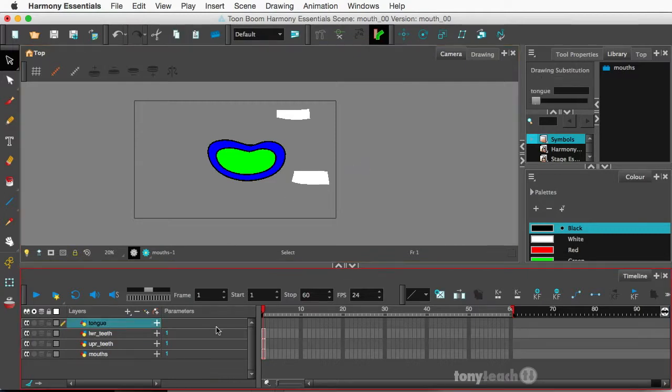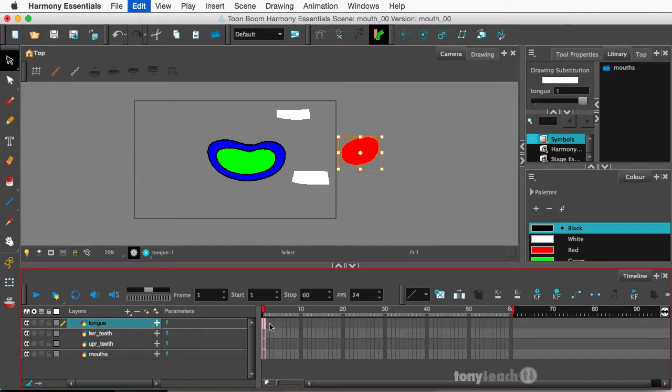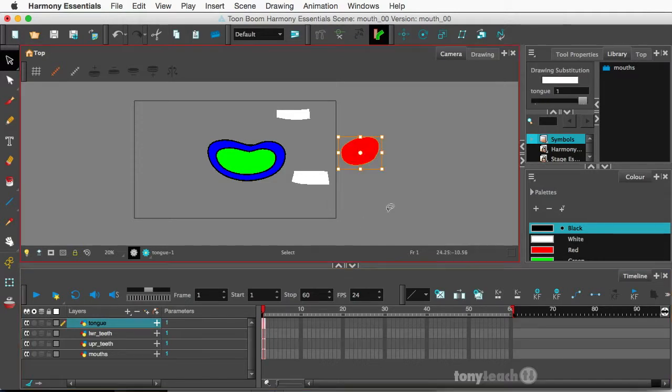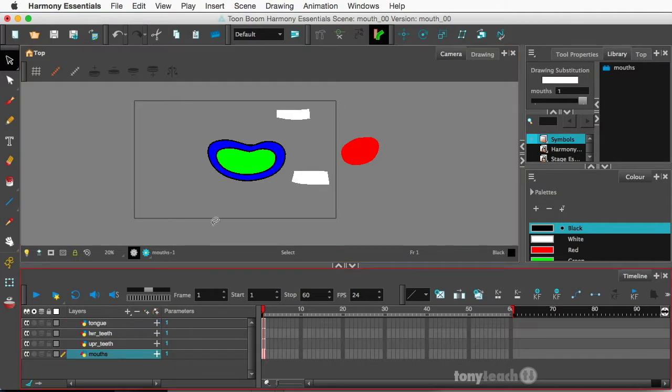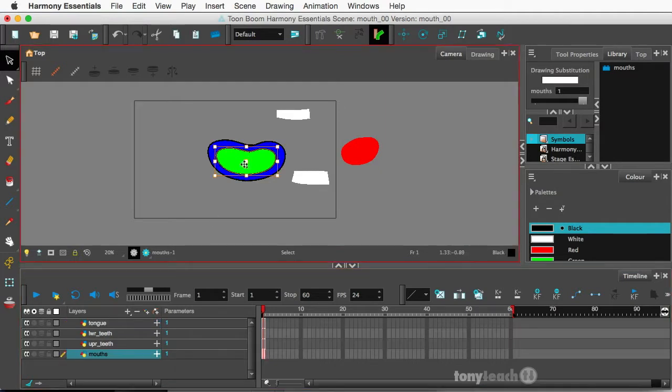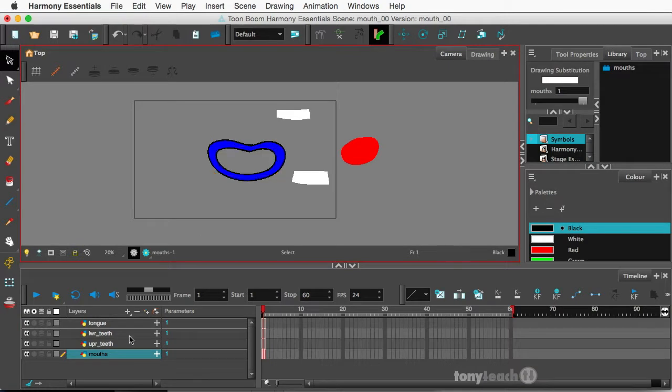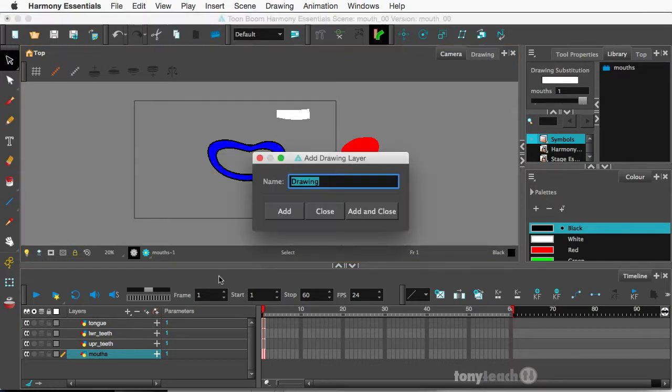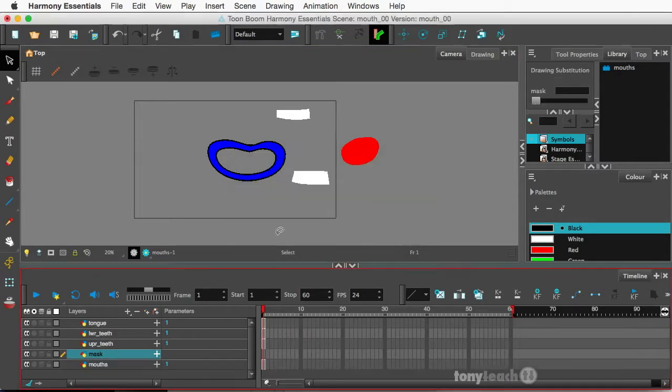We'll paste command V, control V on PC, and back down to the bottom layer grab the tongue command X, go to the tongue layer and we'll paste that. Alright now one last thing I want to do, let's go to the mouth layer. I'm going to grab the fill here that I did this little crazy green color, we'll cut that command X and I'm going to add one extra layer we'll call this mask. Let's say add and close and on this layer I'll go ahead and paste.